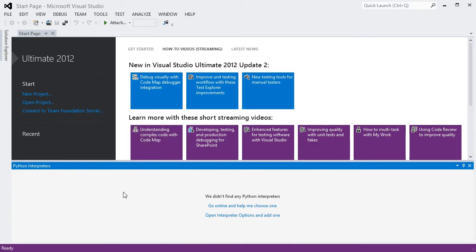If you've used or installed Python before, this list may already have some items in it. If not, you'll see a link to our instructions on getting a Python interpreter. Let's go ahead and install some interpreters now.